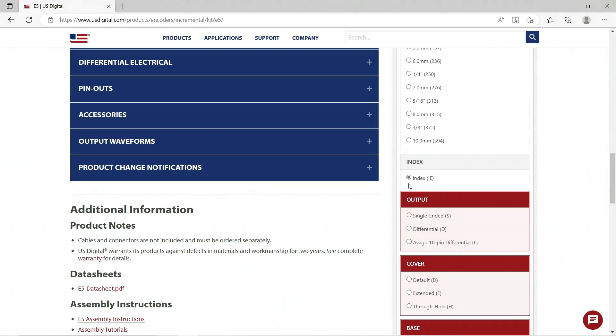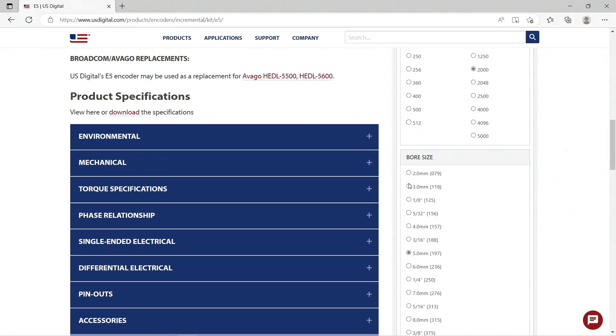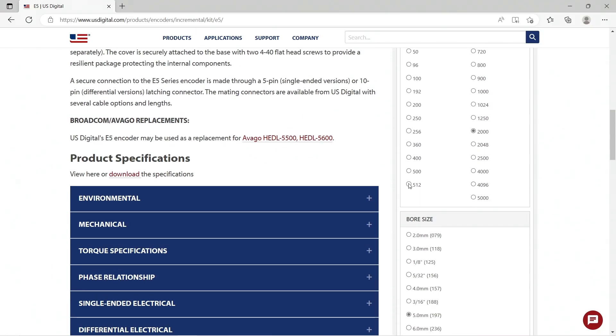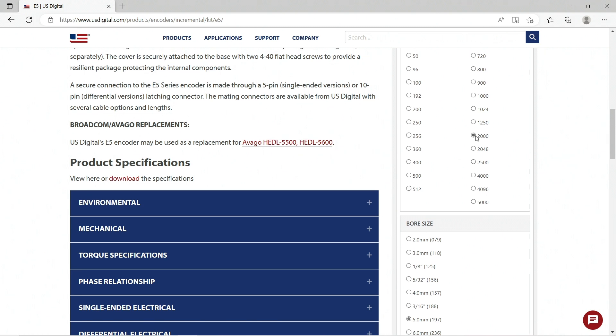In this case, index is selected because of our CPR 2000, which is only available with index.